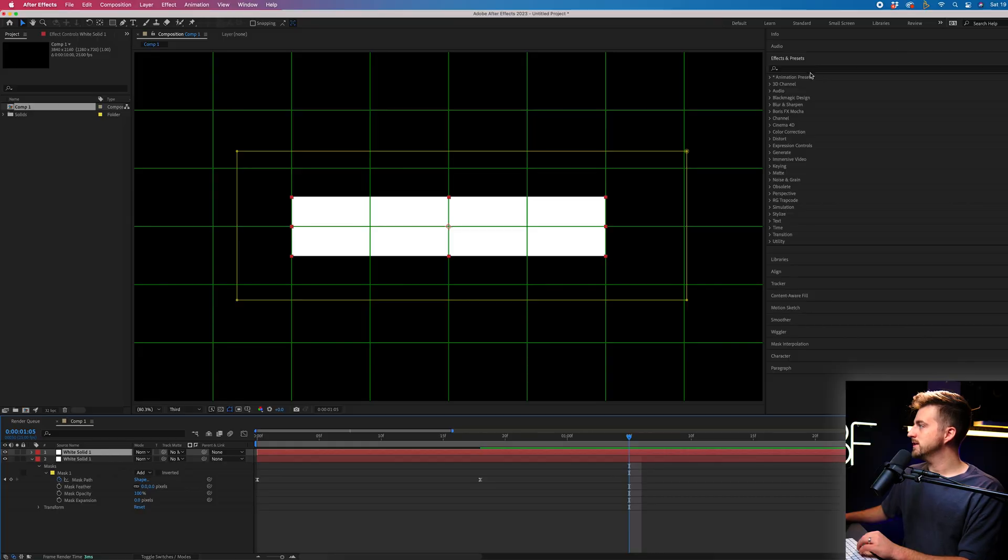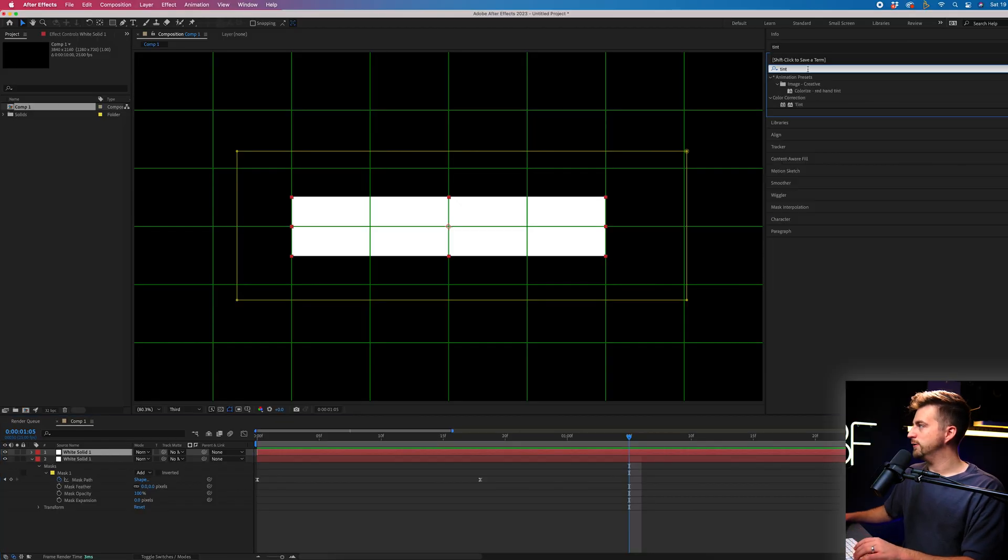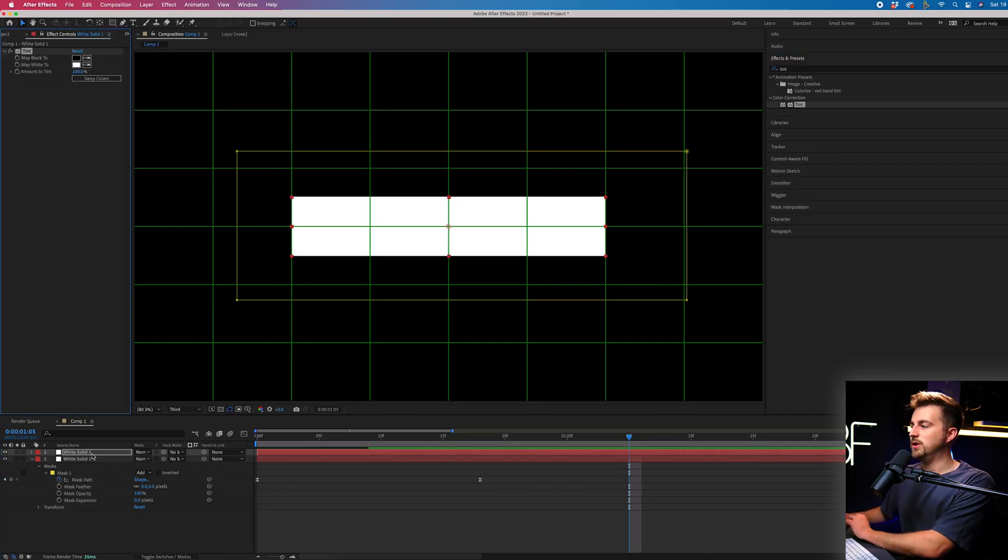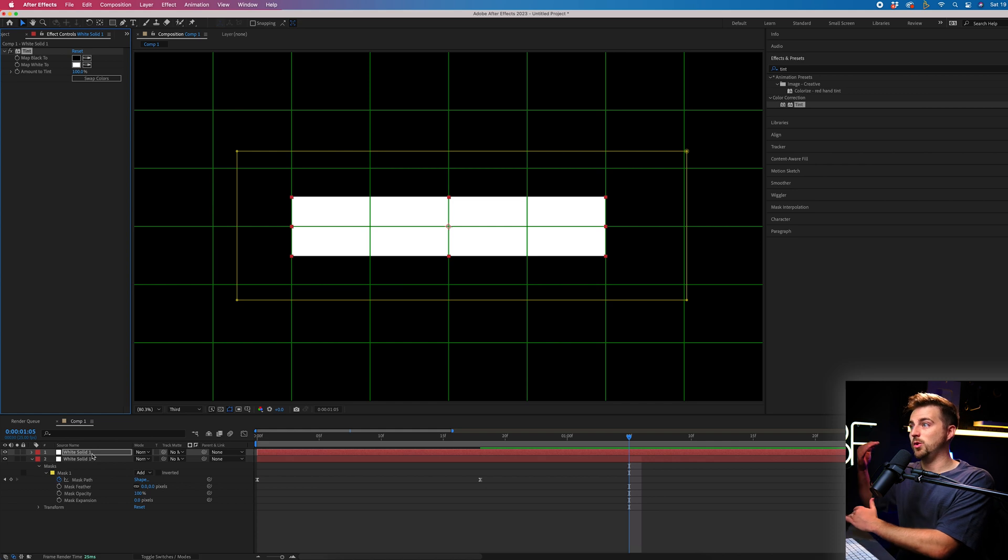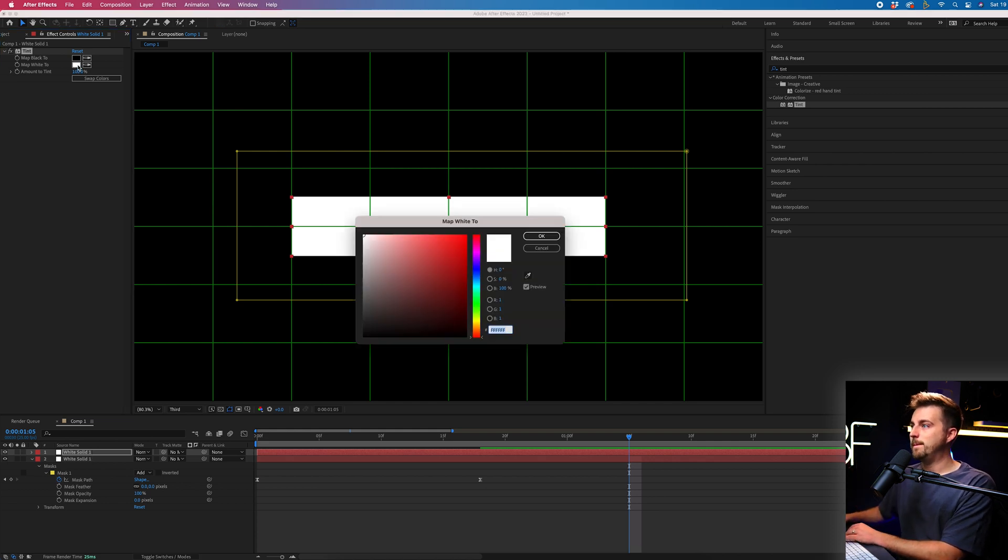Then we'll go into effects and presets, search for tint, drop that on the newly copied layer. So the one above, and we will map the white to a color of your choice.